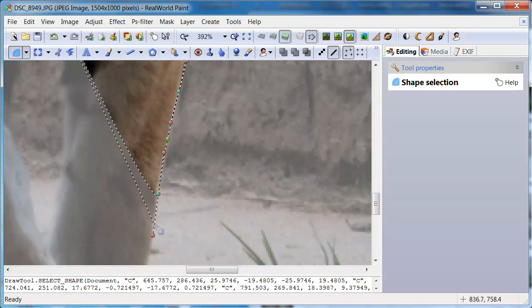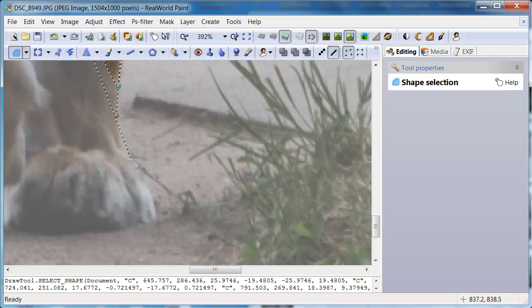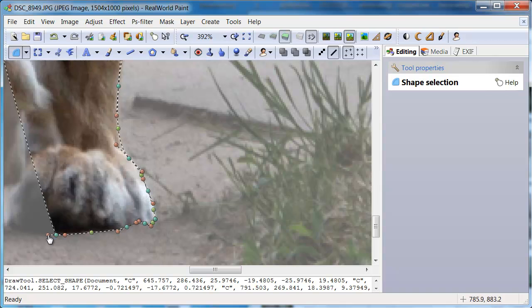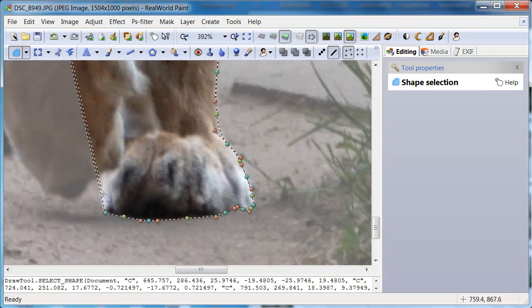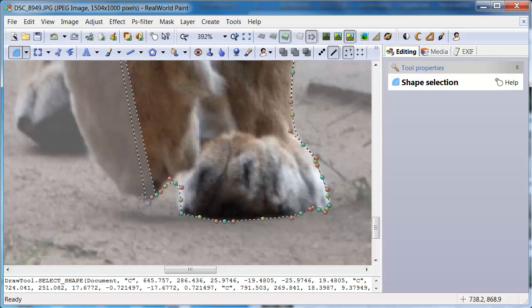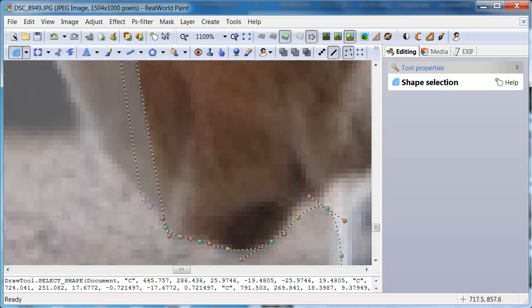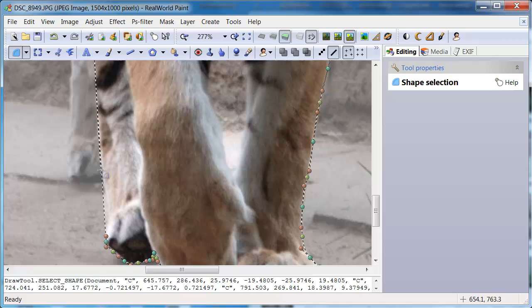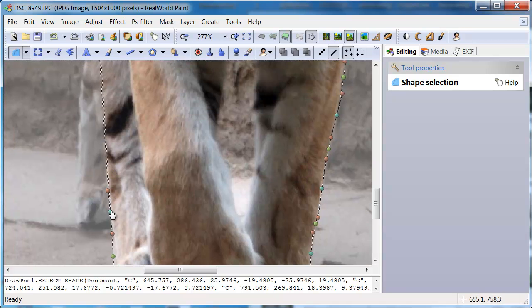This approach may not give the best results if you are working with objects that are mixed with background like long hair in a windy weather. In this case you may need to use a specialized tool.